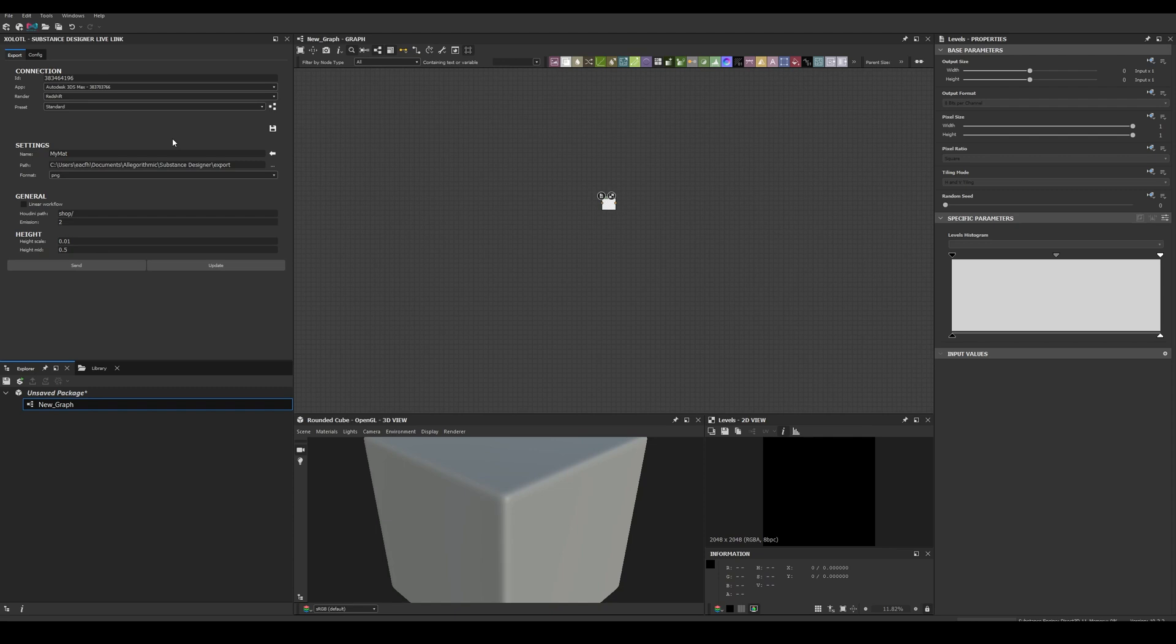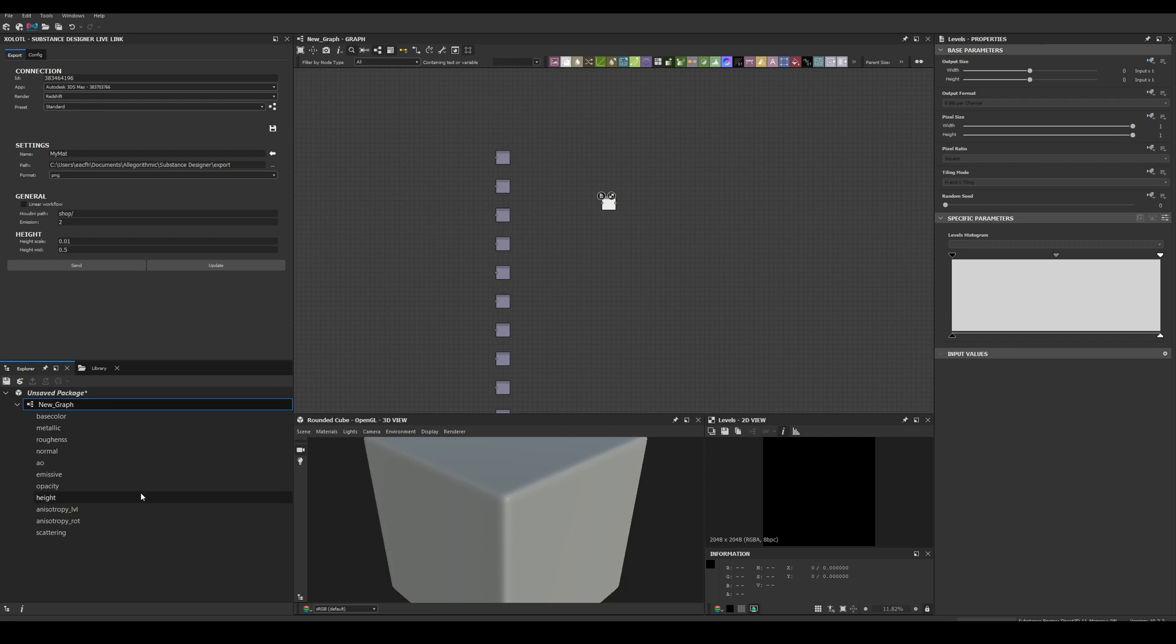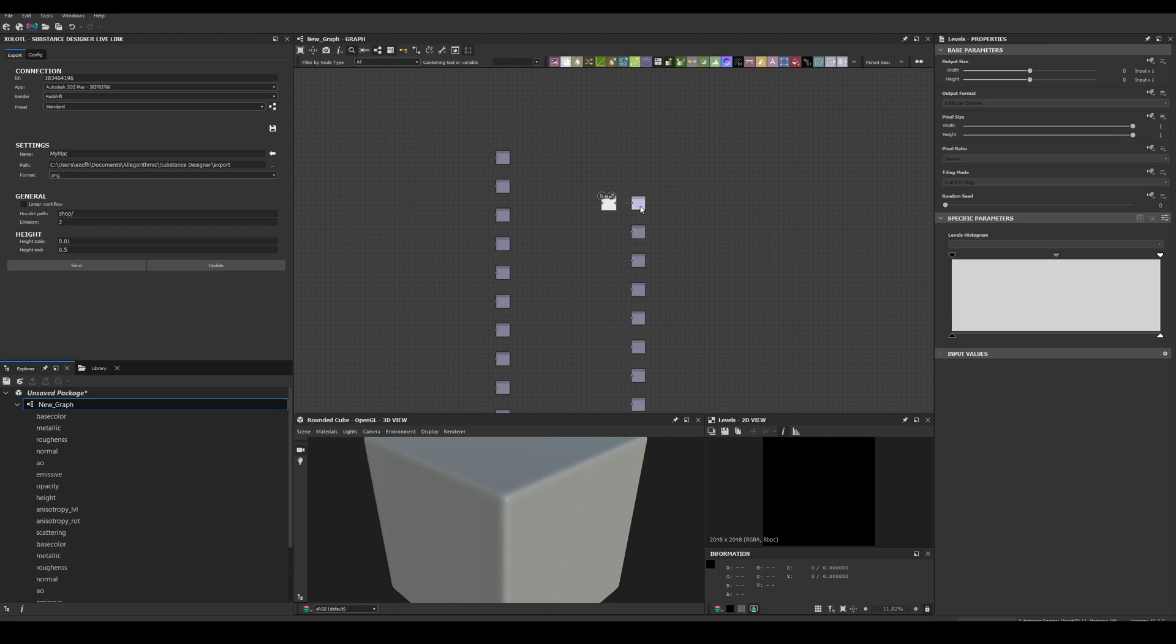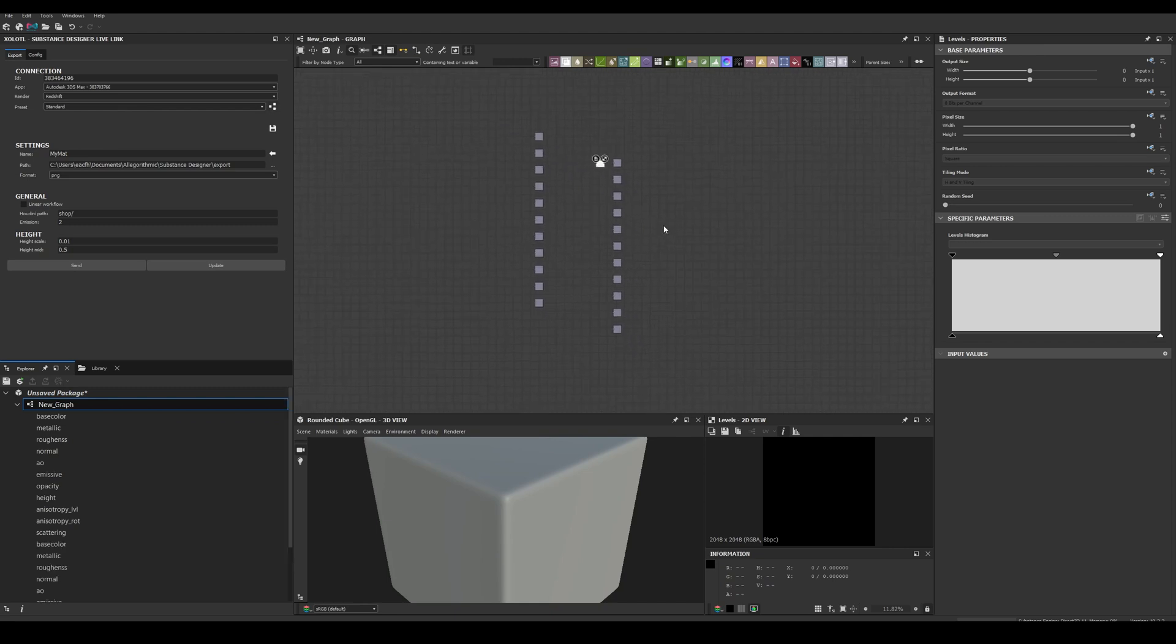Now let's see how the nodes button works. Let's open an empty graph and click the button. As you can see, this will help you create the available outputs for each render preset. For example, Redshift uses PBR metallic roughness, so when I click the nodes button all the outputs will be created. If I have nothing selected, the outputs will be created at the origin, and if I select a node they will be created after the selection.